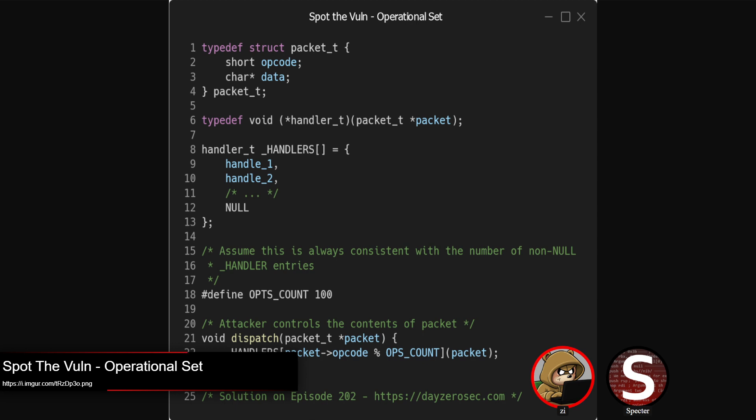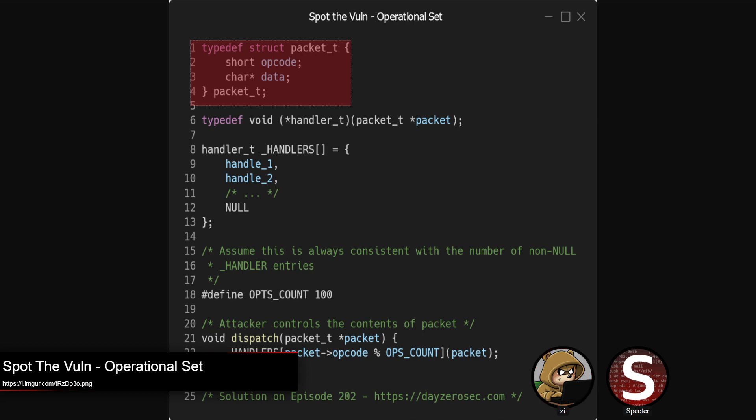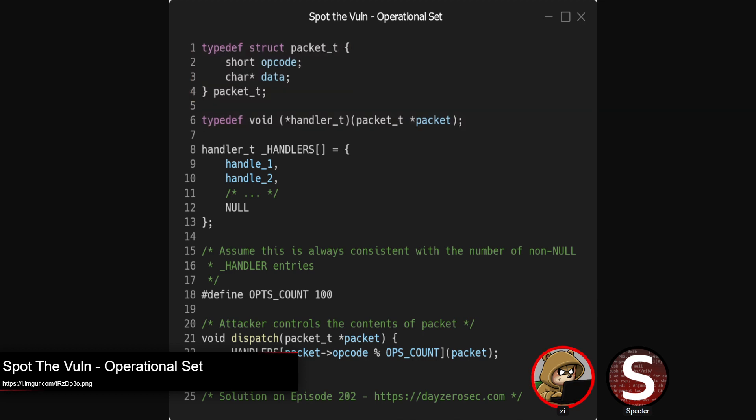And this week's spot the vuln was based on a code pattern I have seen a handful of times. What we've got here, operational set, typedef for a packet, fairly simple packet, opcode and data. Opcode is a short, data is a character pointer. From there, I have a typedef for a handler function type, which just takes in a packet and returns nothing.